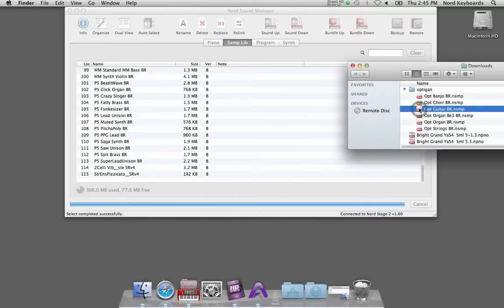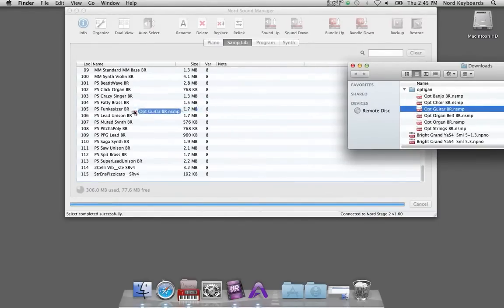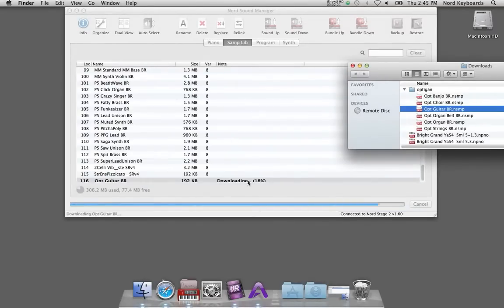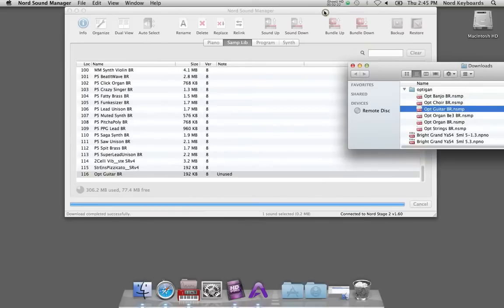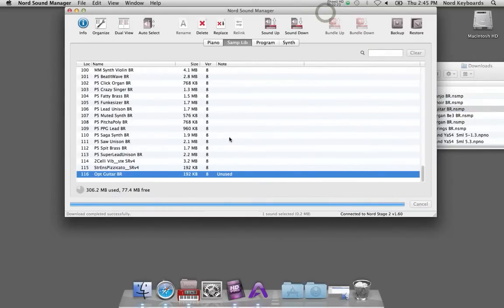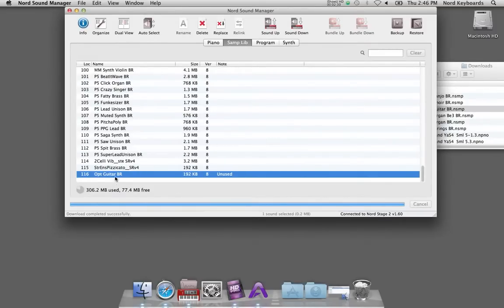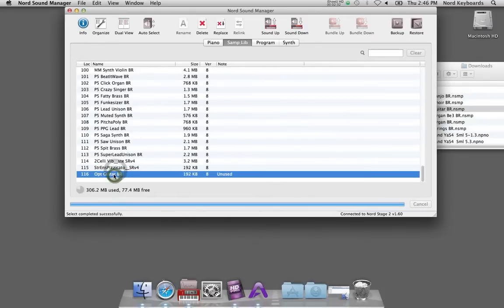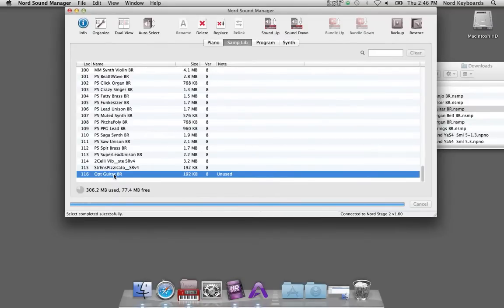Same process as with the pianos. Just grab the file and drop it onto the Nord Sound Manager window. In this case in the sample library partition. And if I have the synthesizer section active I can simply double click on the sound, on the sample in the list in order to make it active in the Nord Stage 2.